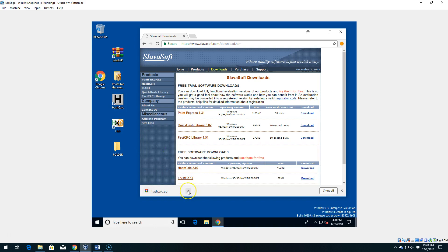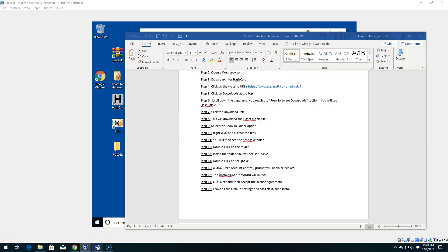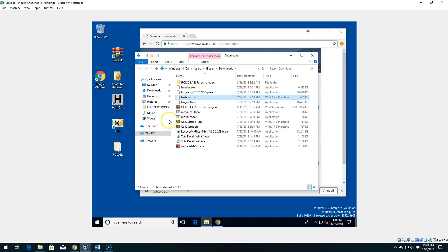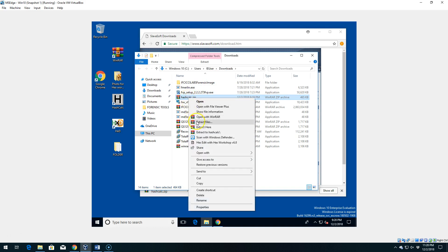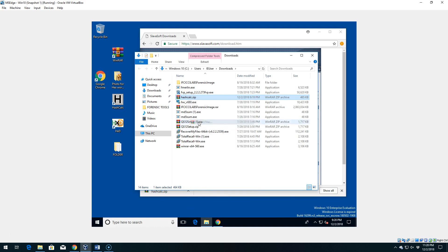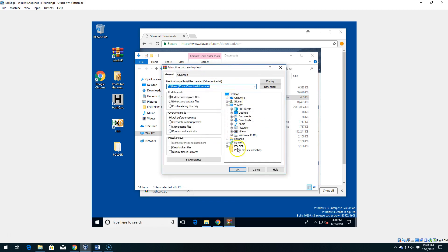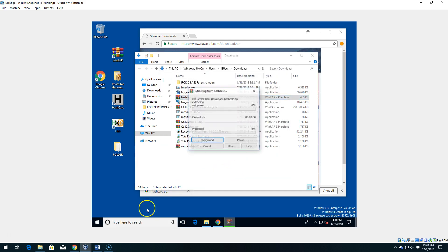Mine has downloaded — I'll click the arrow and show it in folder. In step 10, we right-click on the file and extract it. It should be in your Downloads folder by default. Right-click and say Extract Files. It might take a moment, and it should ask where you want to go — by default it takes me to my Downloads folder, and I'll just say OK.